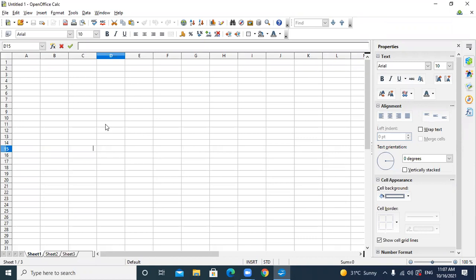Examples of spreadsheet software include MS Excel, Open Office Kelsey, Lotus 123, Google Sheets, and VZ Kelsey. We have already covered these examples in chapter three earlier.